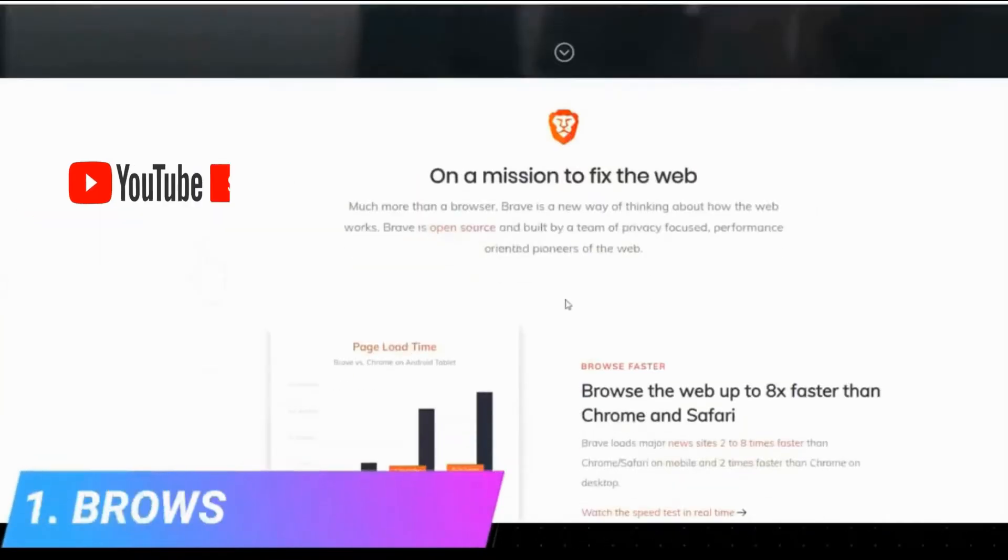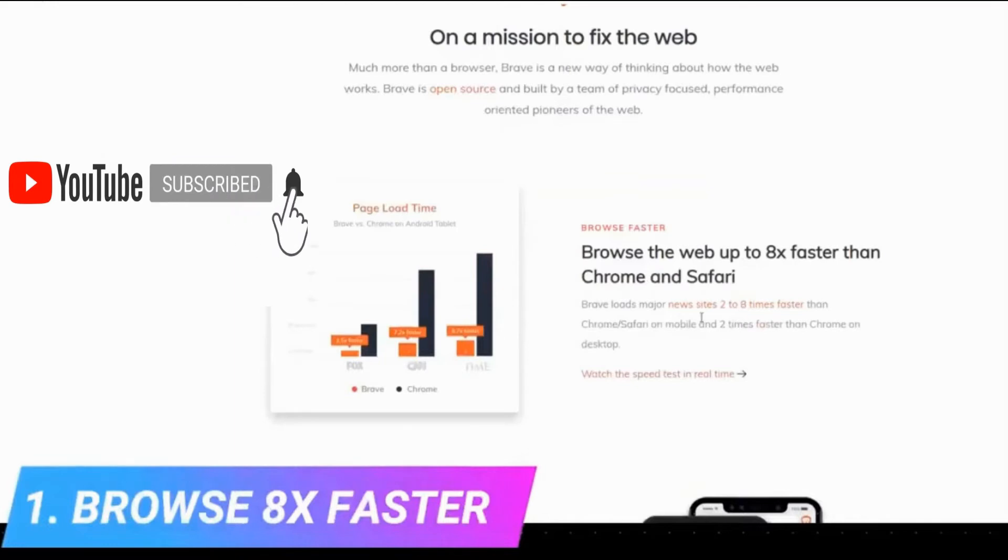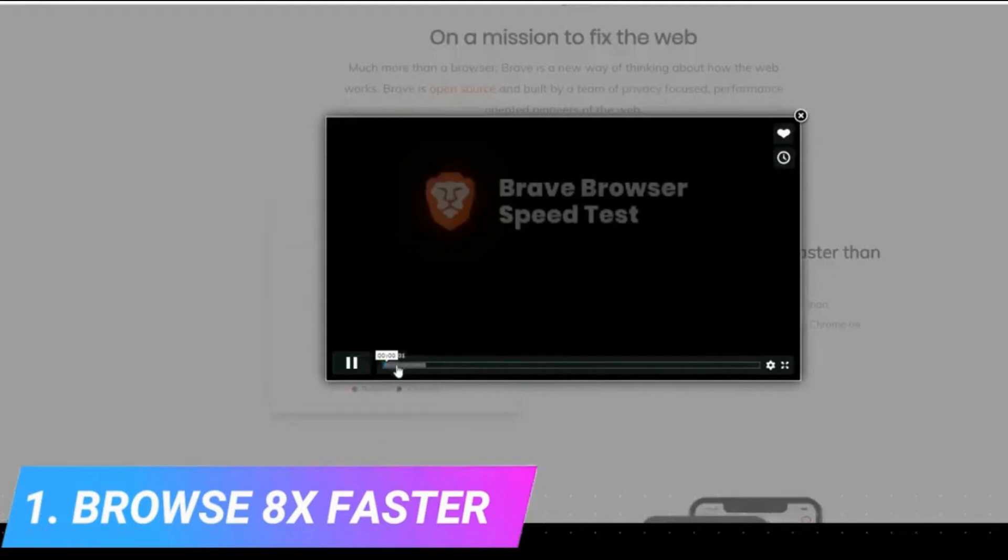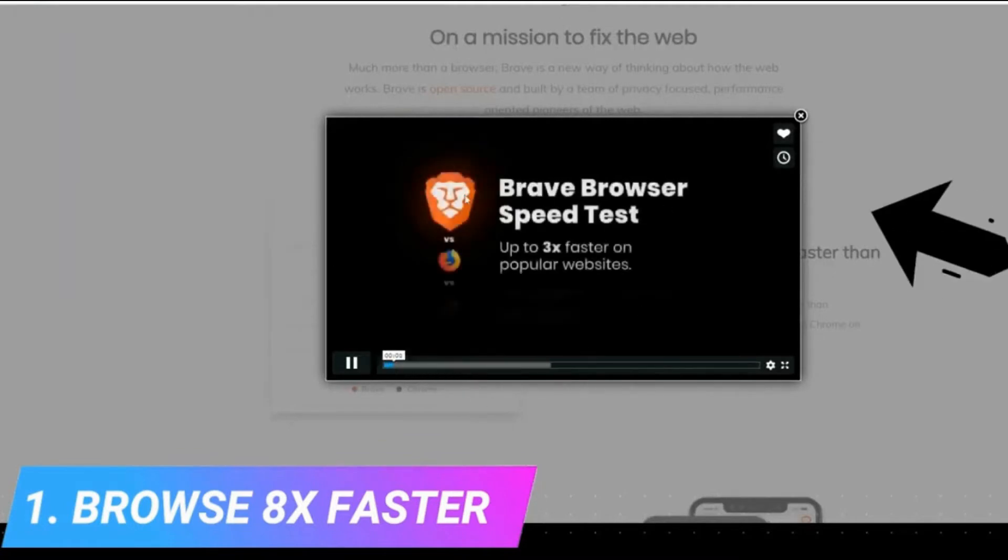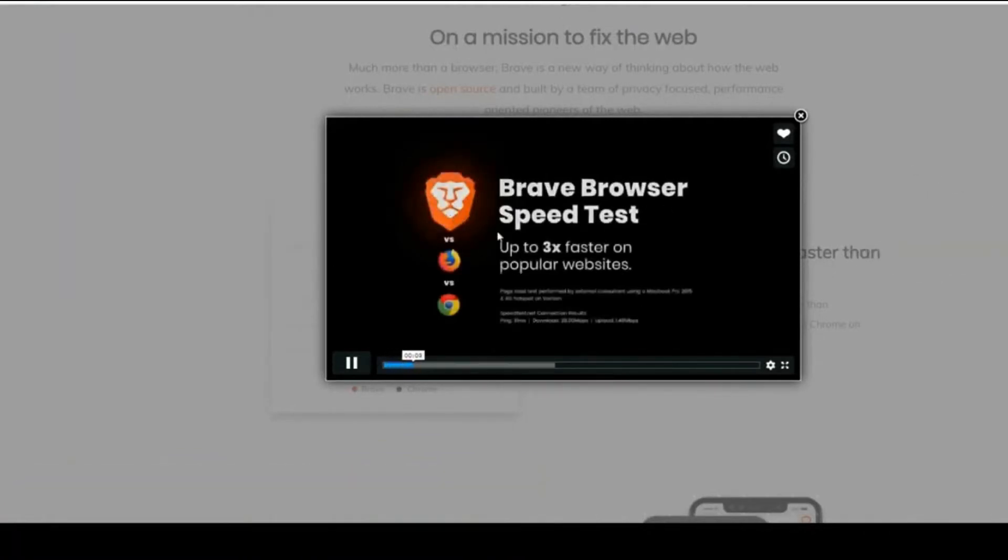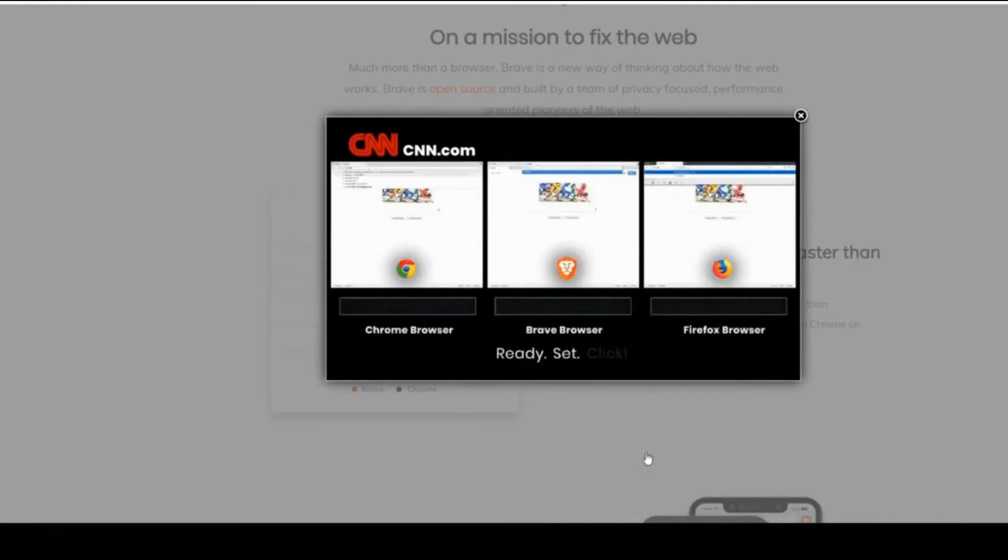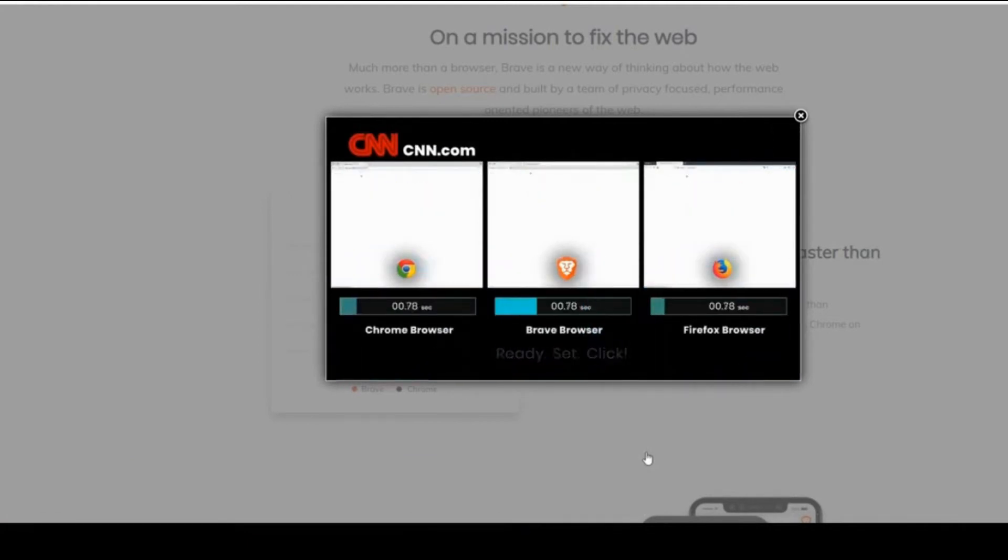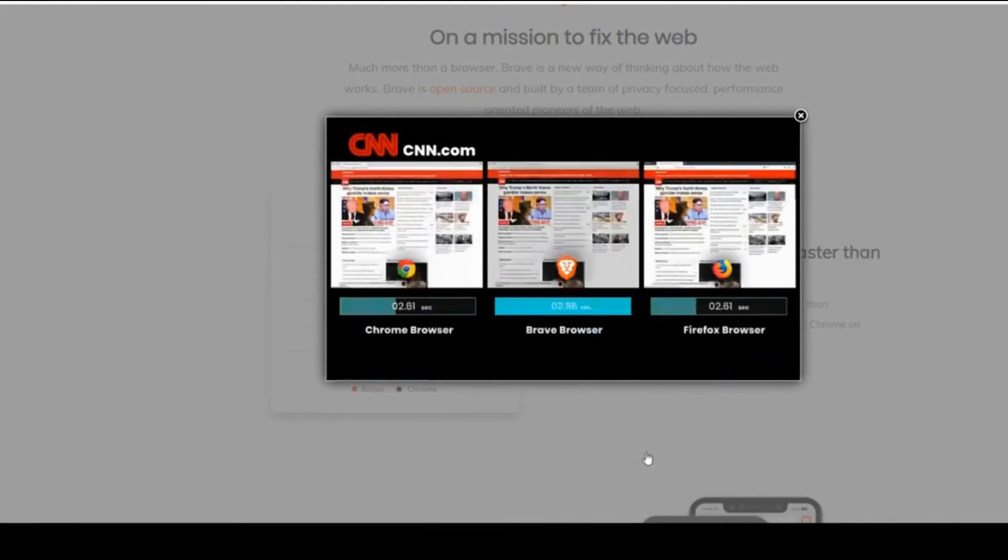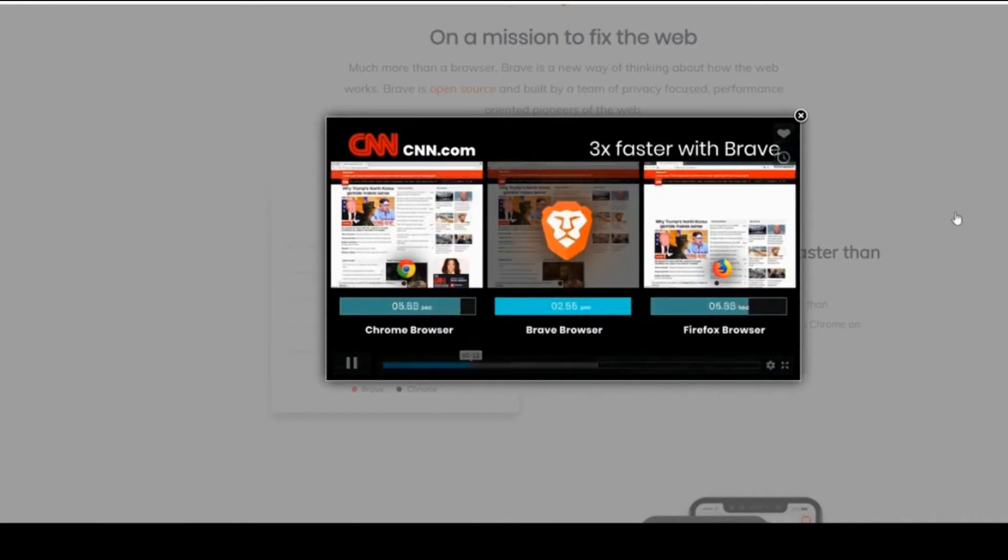Point number one is that the Brave browser is eight times faster than any other browser. And here you can see the test. I want you to see it with me. The Brave browser has the symbol of the lion and here we see it in the middle. They are opening the page CNN.com and Brave opened the page in less than three seconds compared to Chrome or Firefox or Safari.